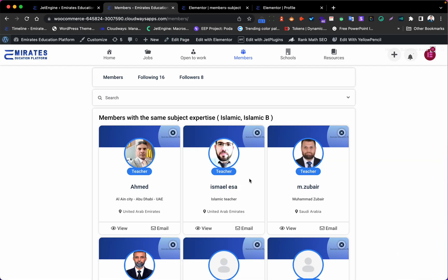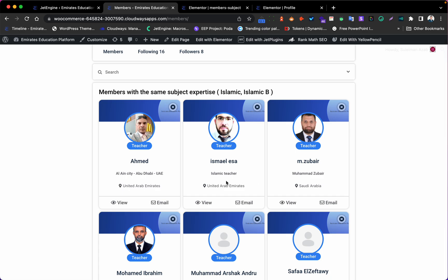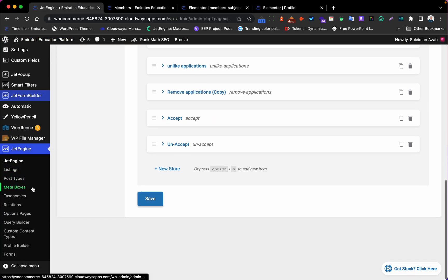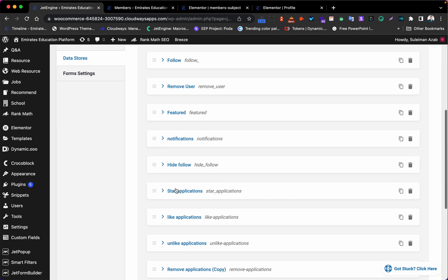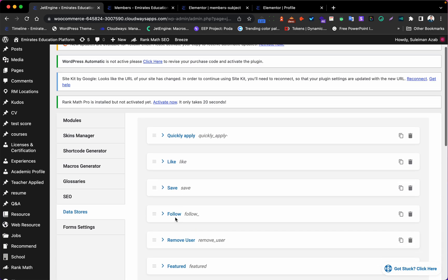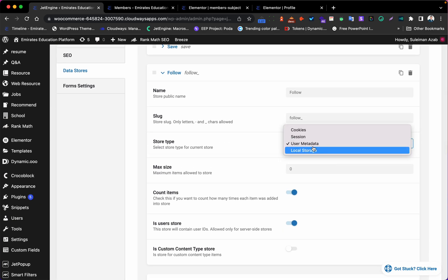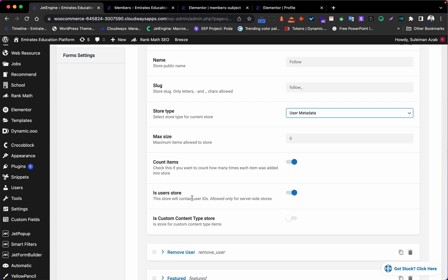Let's go to the member/stage website — you can see there's no follow button yet. To add it, first go to JetEngine and edit the data story, or add a new one. The important settings here are: choose 'user metadata', and make sure to enable 'count' and also enable the field that gets the user ID. Both of these should be open/enabled.